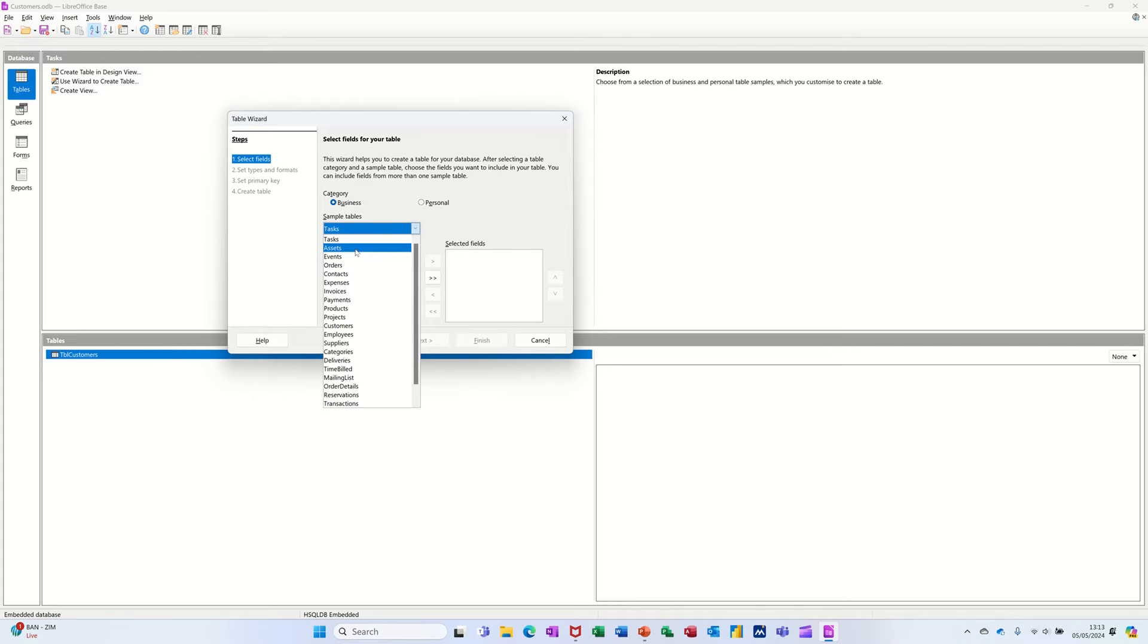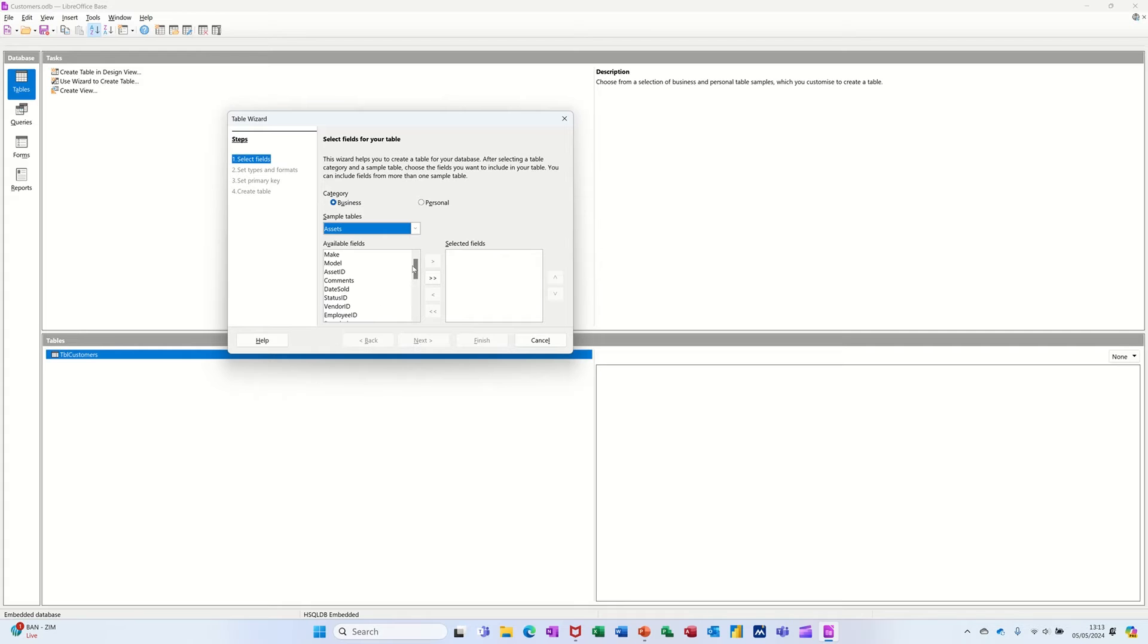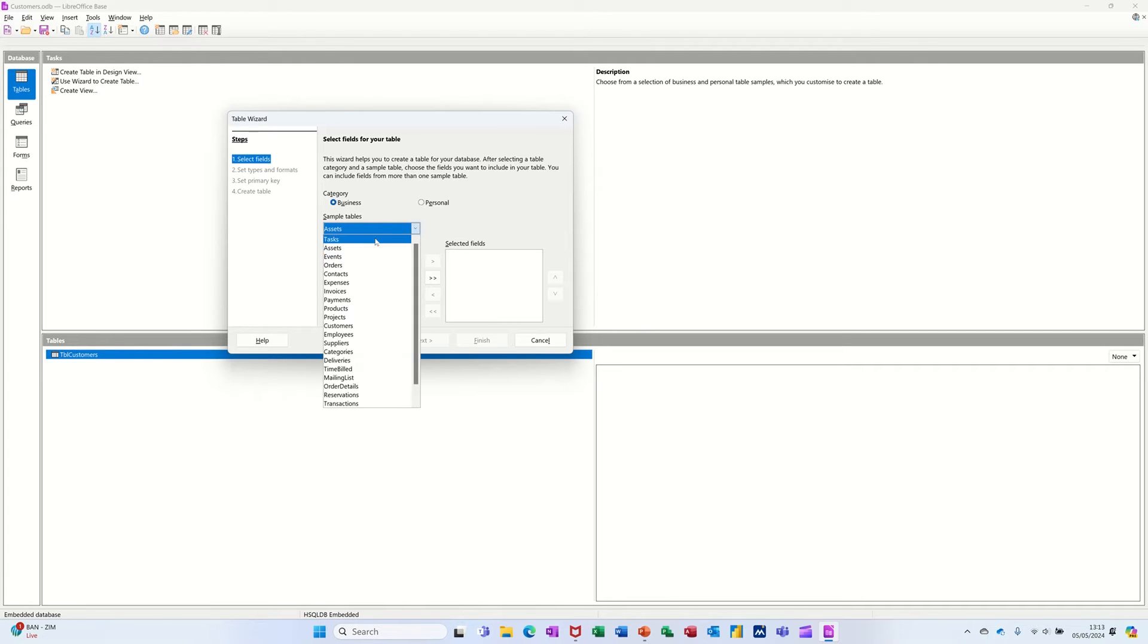And then you've got a whole series of options in this list. Whenever you click on, if I click on that second one, you see the field list change there. The items or the available fields is a lot more than that was on the first one, which is just a task list. So there's only a few there.